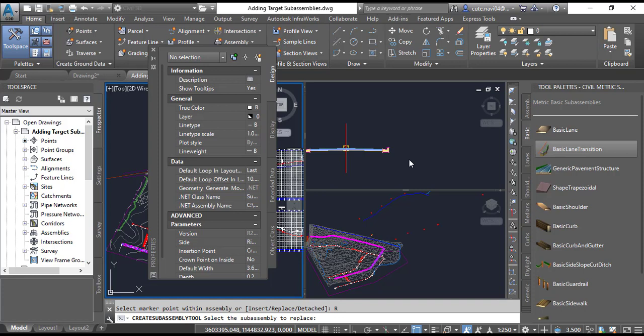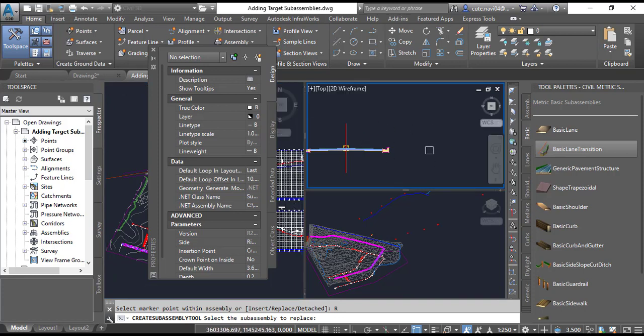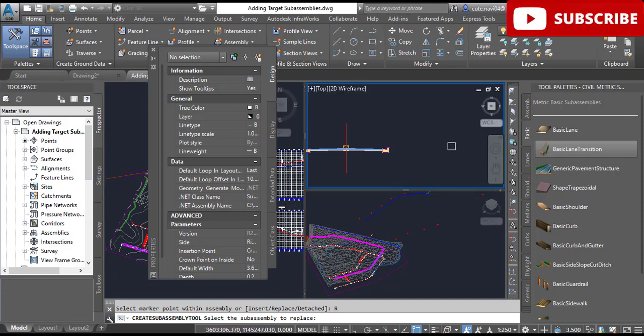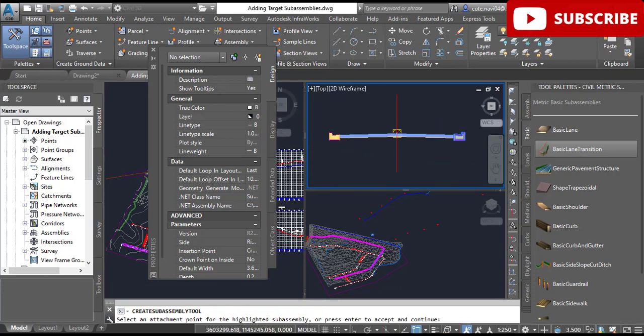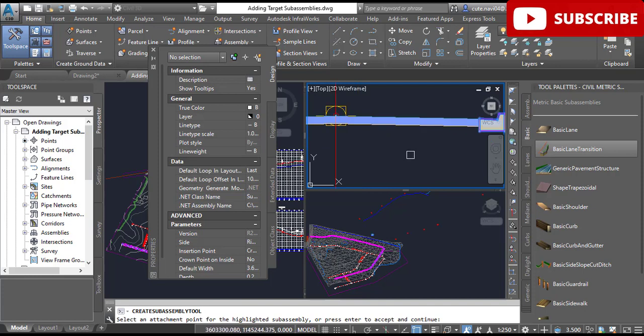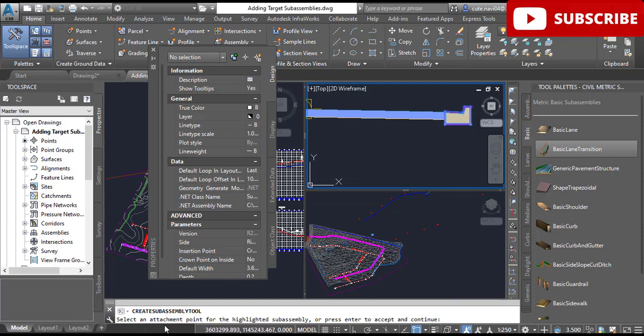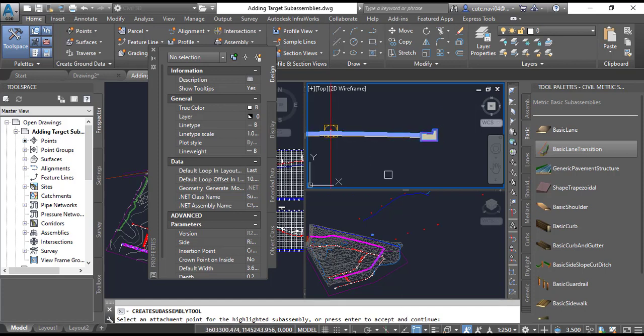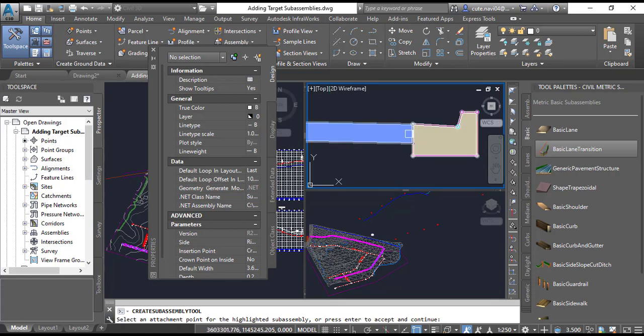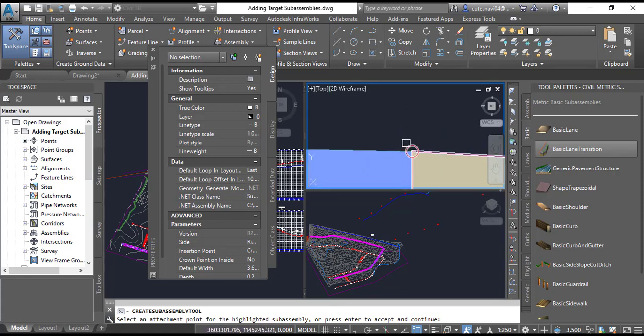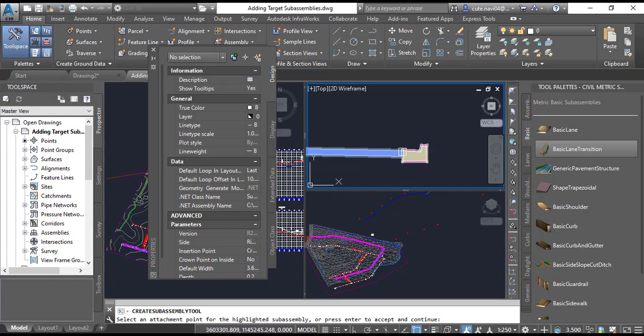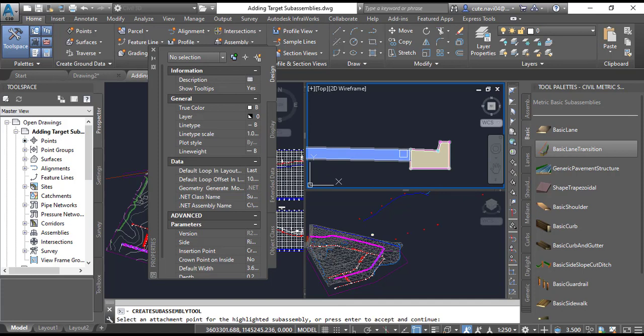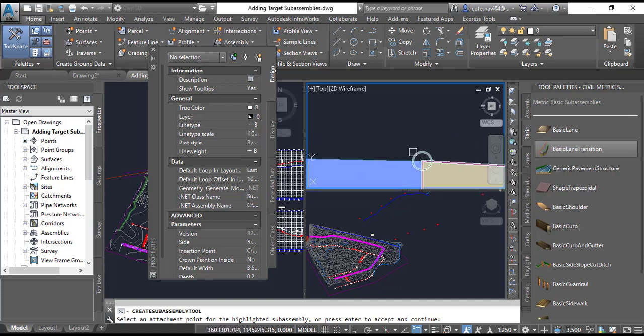Step 4: In the upper right viewport, click the right lane sub-assembly. When you see the message 'select an attachment point for the highlighted sub-assembly or press Enter to accept and continue,' you need to select the upper left point of the curb and gutter. Here we have the curb gutter, and it is our left point. So select that.